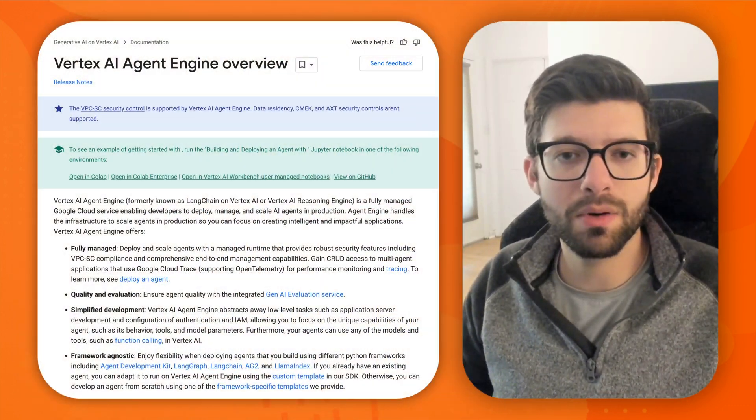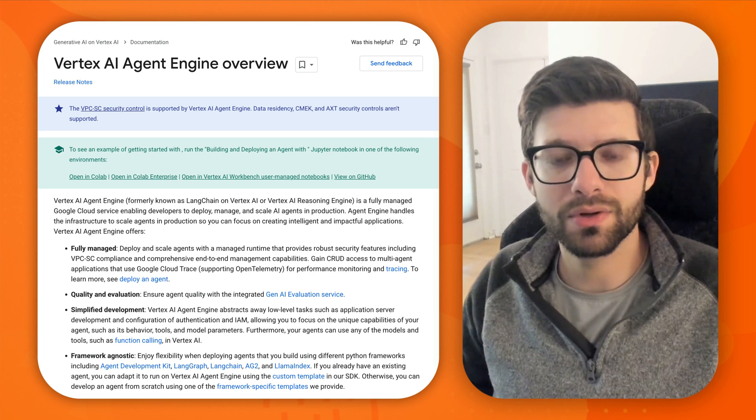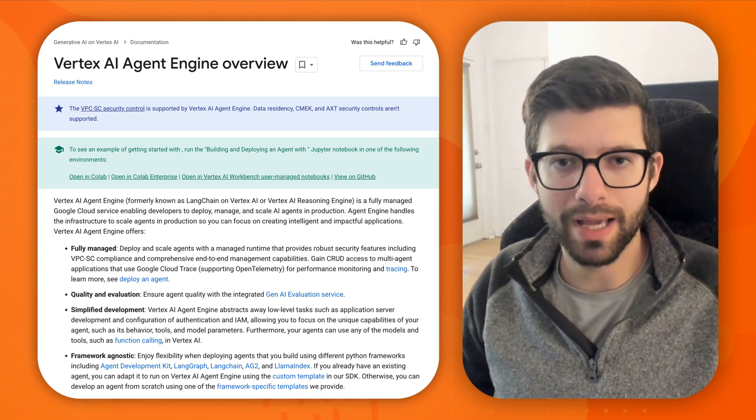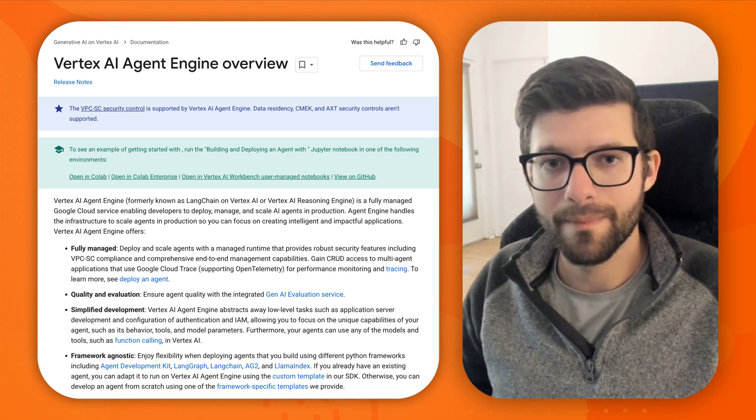What's up, guys? In one of my last videos, I went over how you can deploy an agent that you build with Google's Agent Development Kit to Cloud Run. In my opinion, this is still the best way to go about doing it. But today, I want to take a look at their new service called Agent Engine.